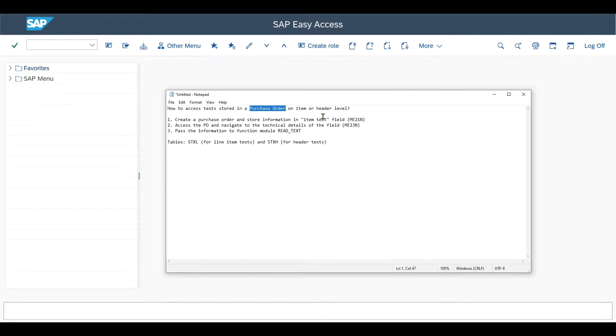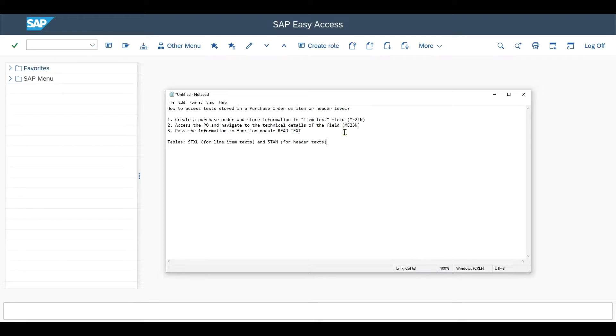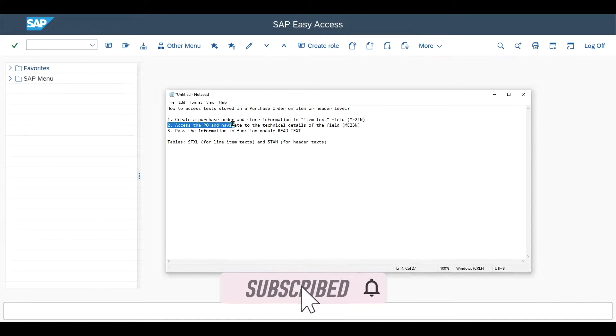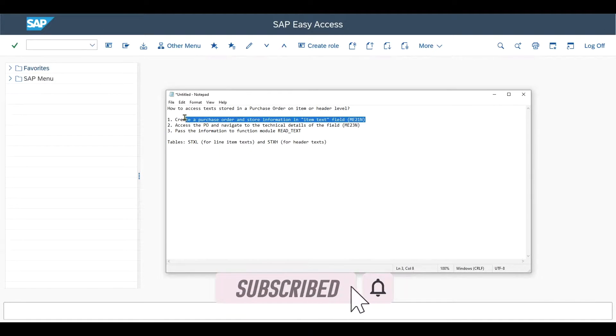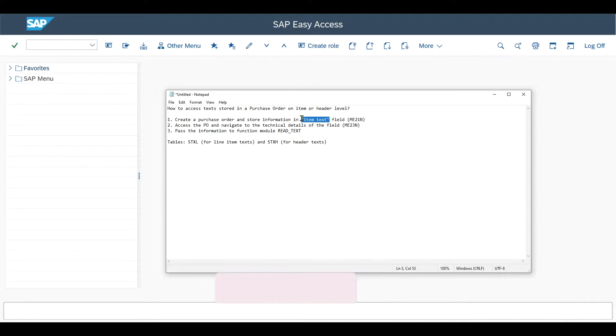However, I want to show you another way, which is also important if we want to pass this information to other objects. So let's say for instance, that the information must be retrieved and passed to a program to be visible in output management. Therefore, we will create one purchase order where we will fill both information on the item text level and also on the header field level.